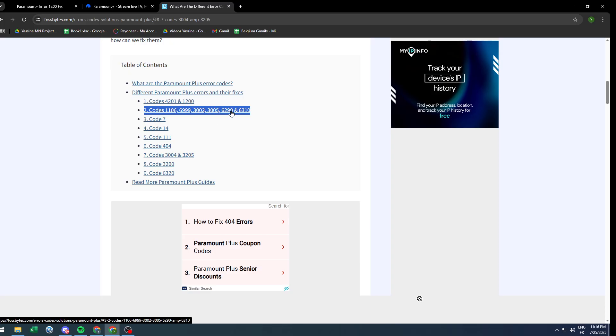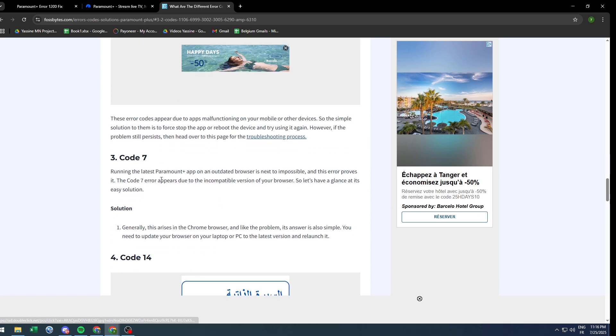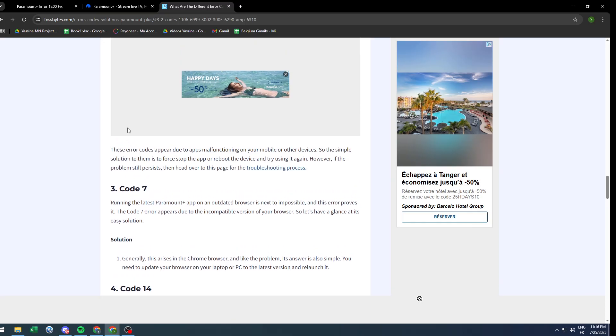These codes are appearing due to app malfunction on your mobile or other devices. The simple solution to them is to force stop the application or reboot the device itself and try using it again. This is very simple and very easy.